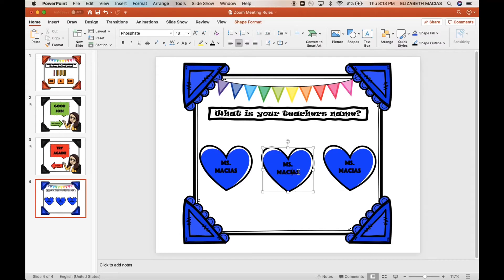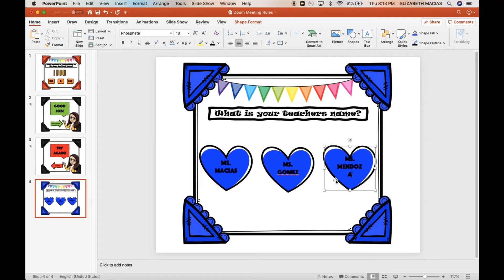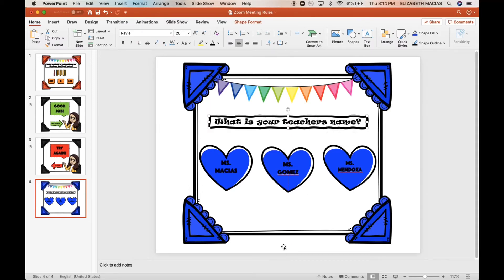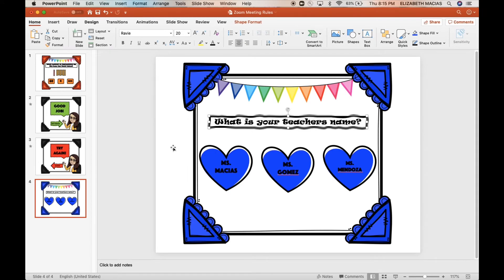I'll add 'Miss Macias' on one, then 'Mendoza' on another — you can adjust the font size so the text fits inside the shape. Basically, this is how you create the PowerPoint slide. Now the next thing I'm going to show you is how to hyperlink to make it interactive.